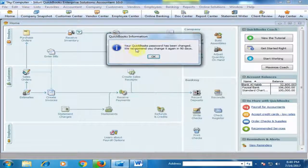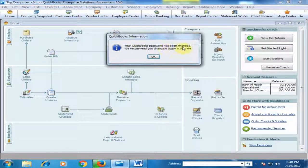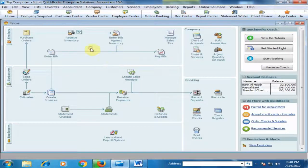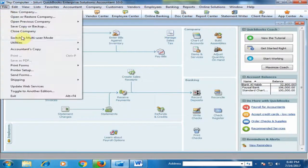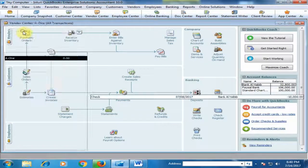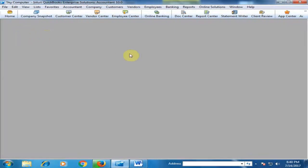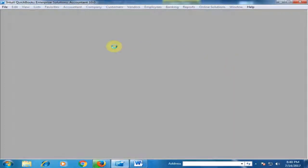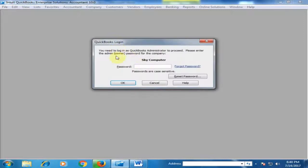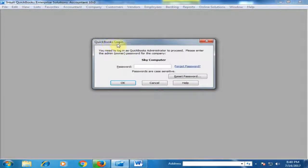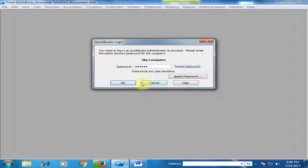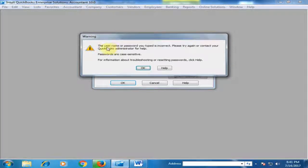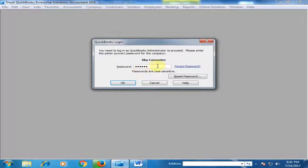Now your QuickBooks password has been changed. Click OK. Close the company and open it again. QuickBooks asks for the login password. If I type the old password here, QuickBooks displays a warning message: 'The username and password is incorrect.' Click OK.